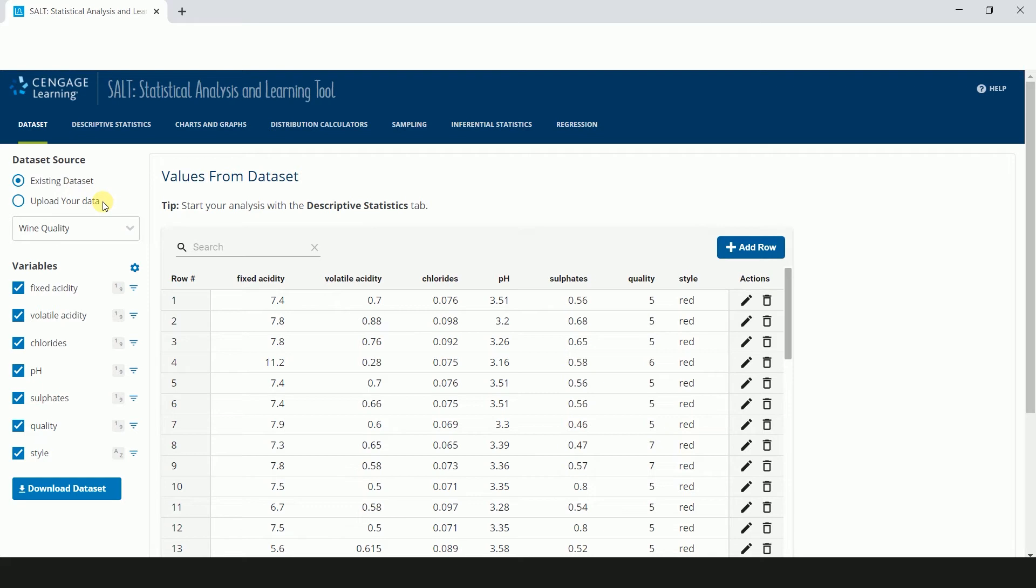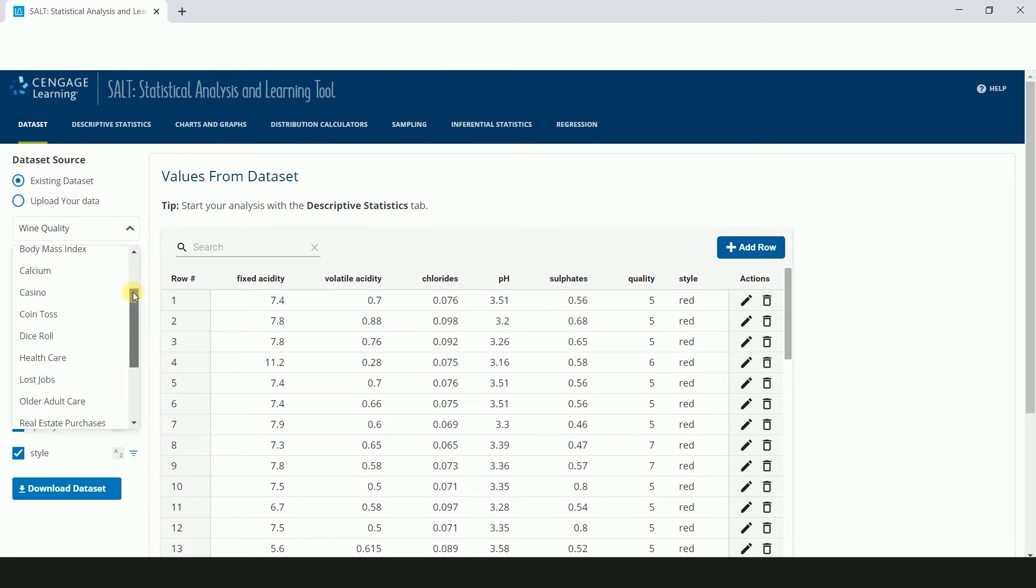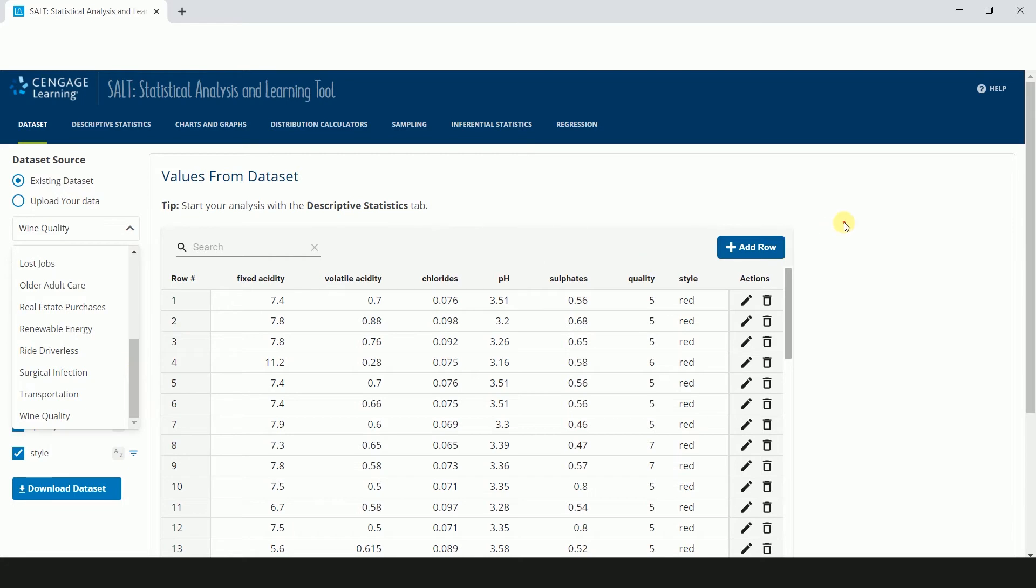You can also upload your own dataset as a CSV file, or use an existing SALT dataset to explore statistical concepts.